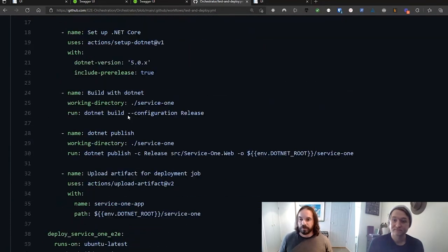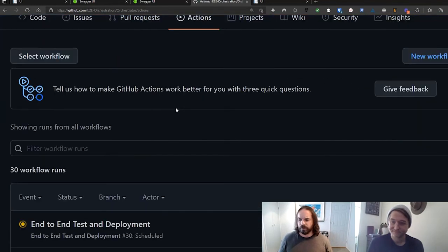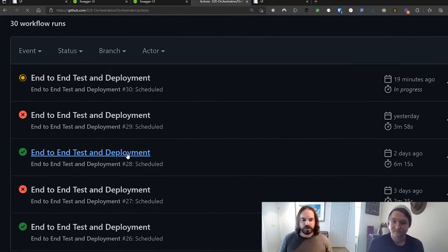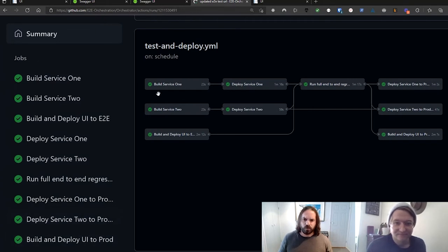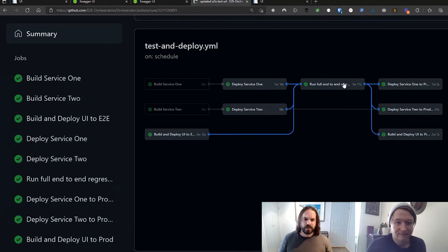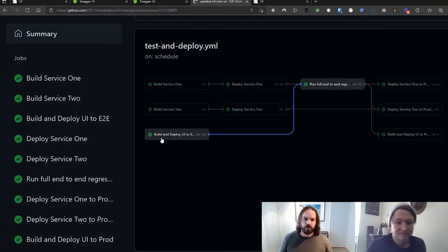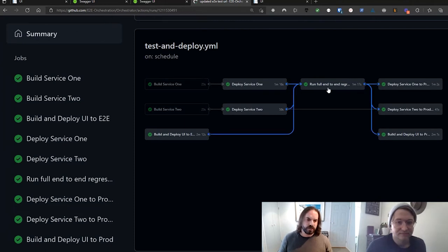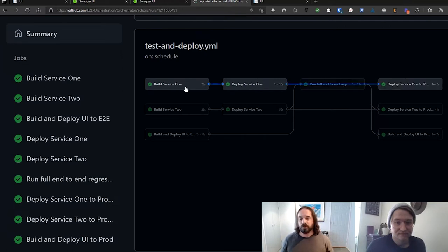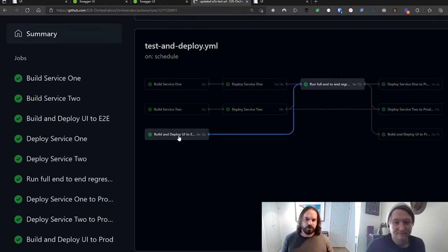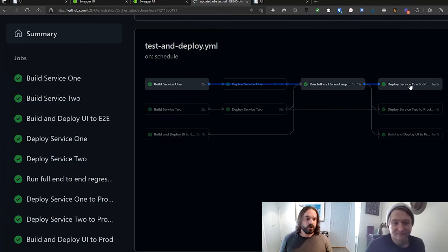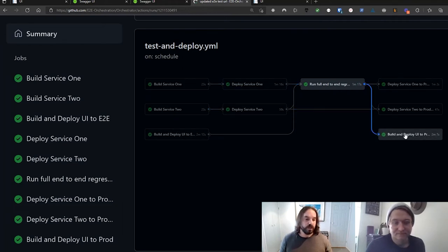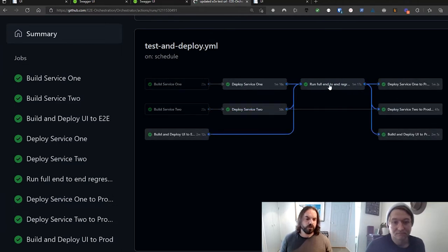That's the workflow. And what's really cool is if you look at the action — I'll go to one of these successful ones and show you what it looks like. You can see all the jobs: build service one, deploy service one, run the end-to-end tests, same for service two, same with the UI. We can see that "run end-to-end regression tests" has a dependency on deploy service one, which has a dependency on build service one, deploy service two, and build and deploy UI. Then if all those pass, we deploy service one to prod, deploy service two to prod, and deploy UI to prod — all having a dependency on the end-to-end regression tests.